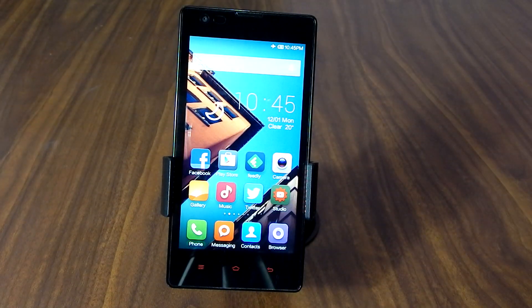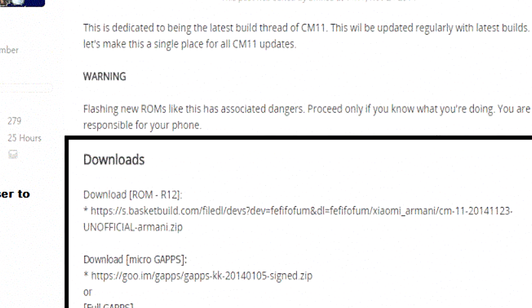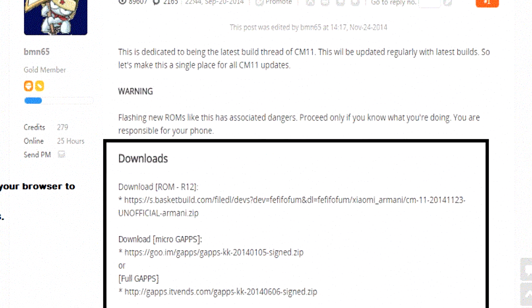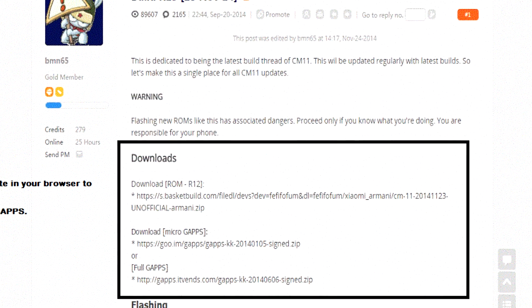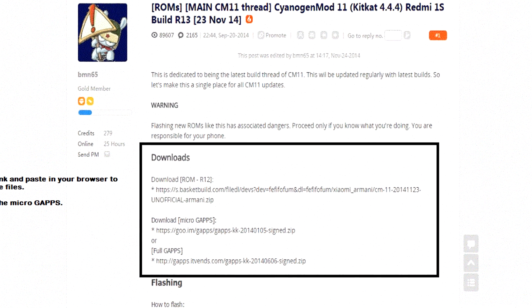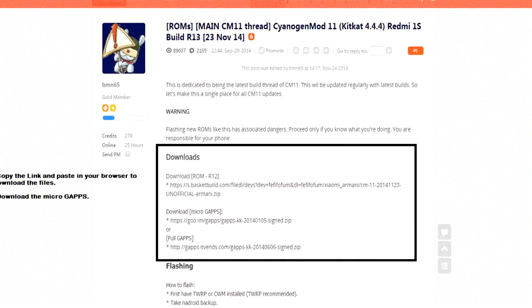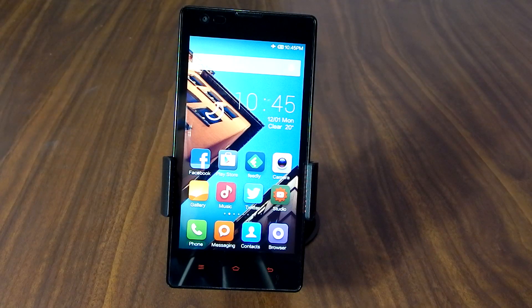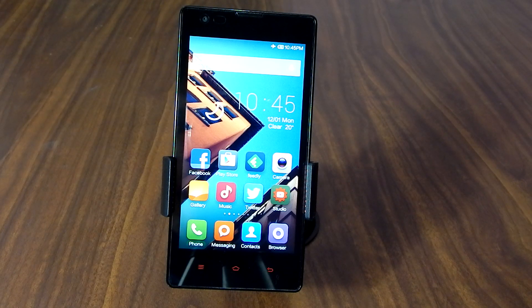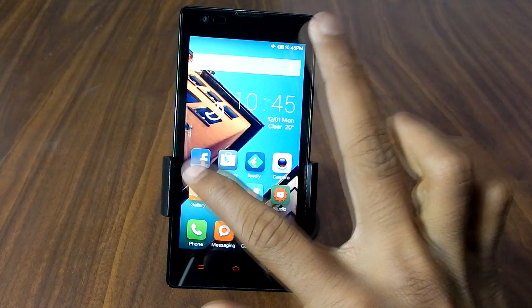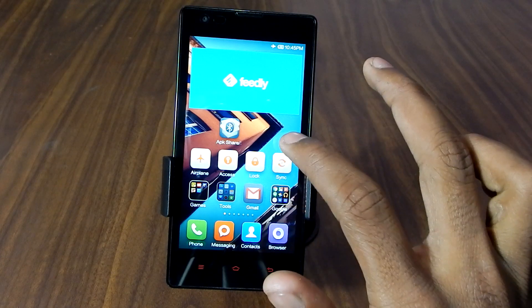Now just go to link one and download the CyanogenMod 11 ROM file, and then just below that, download the micro G apps too. Now move both of the files into your SD card, then just go to the updater app in your phone and open it.